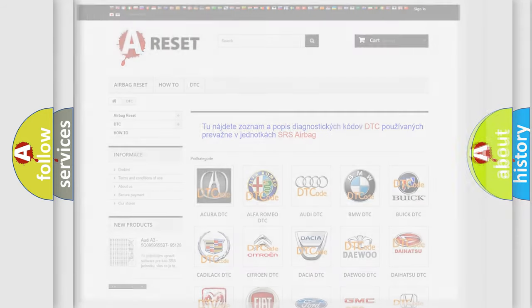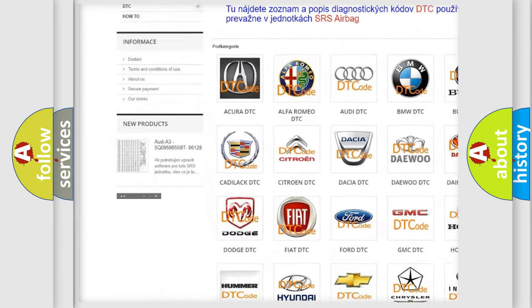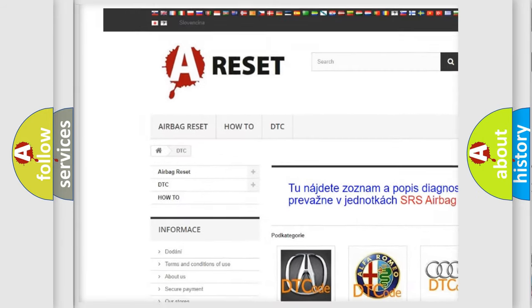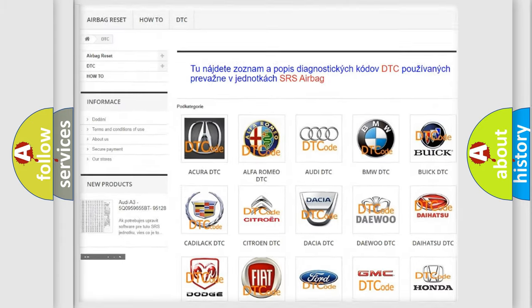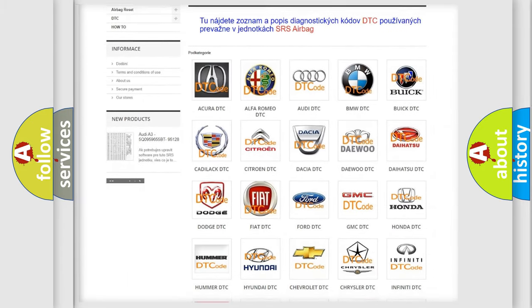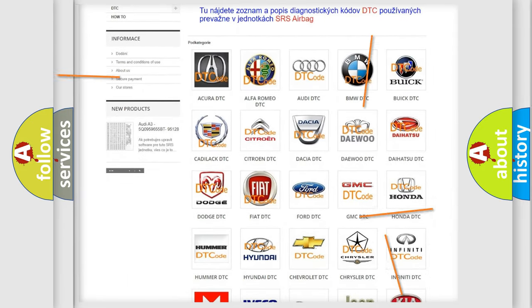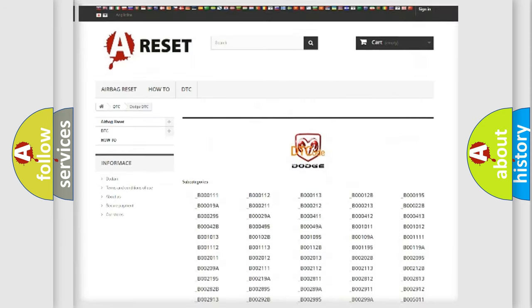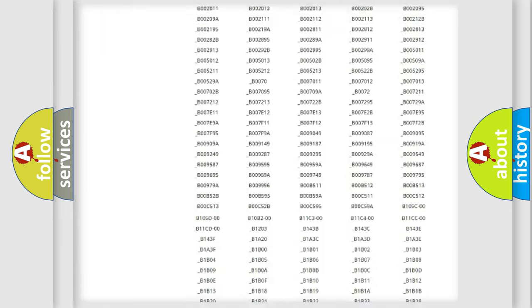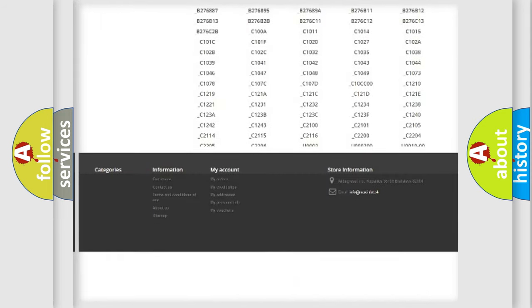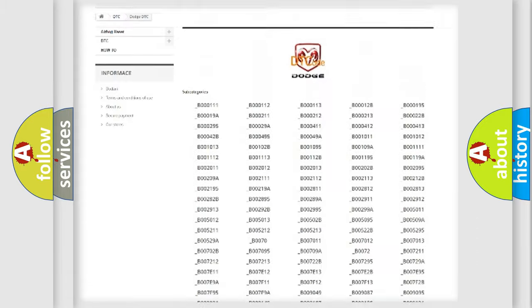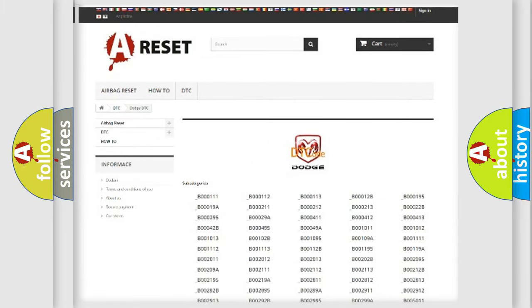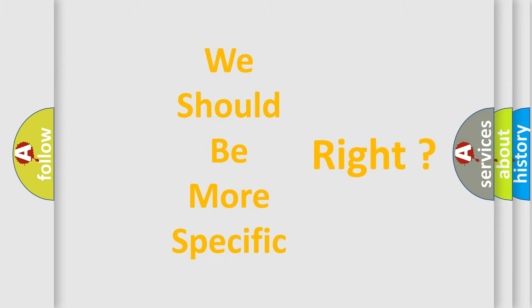Our website airbagreset.sk produces useful videos for you. You do not have to go through the OBD2 protocol anymore to know how to troubleshoot any car breakdown. You will find all the diagnostic codes that can be diagnosed in Dodge vehicles, and also many other useful things. The following demonstration will help you look into the world of software for car control units.